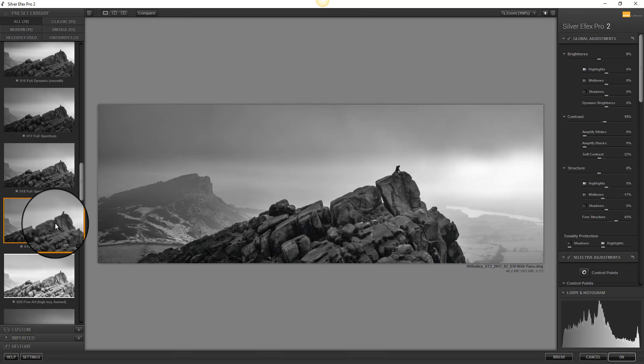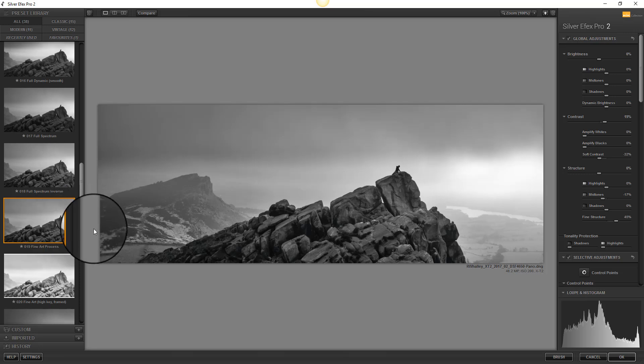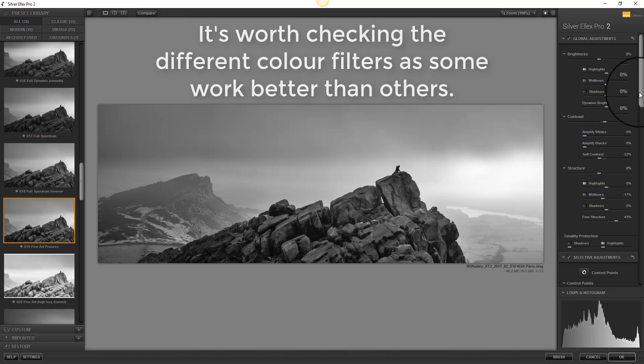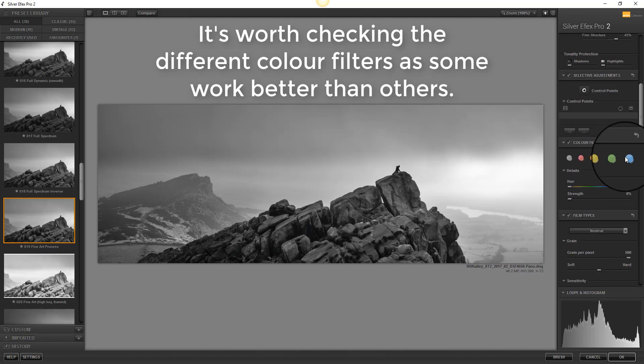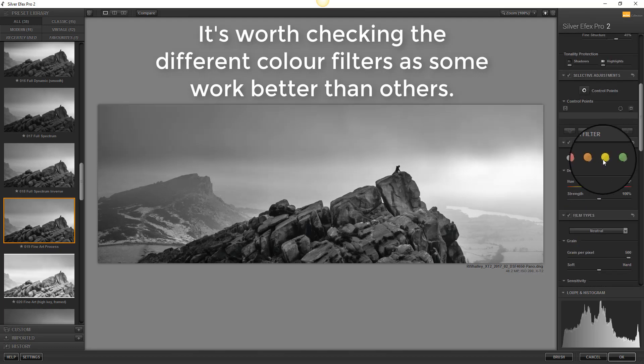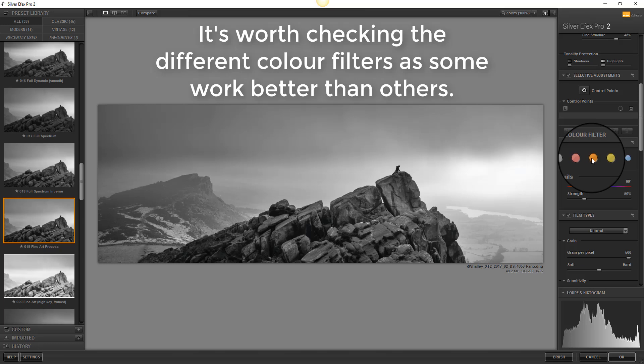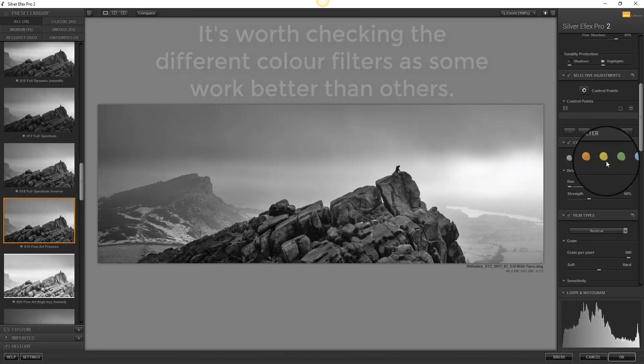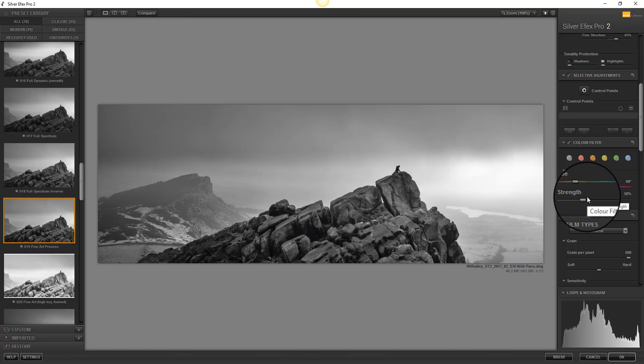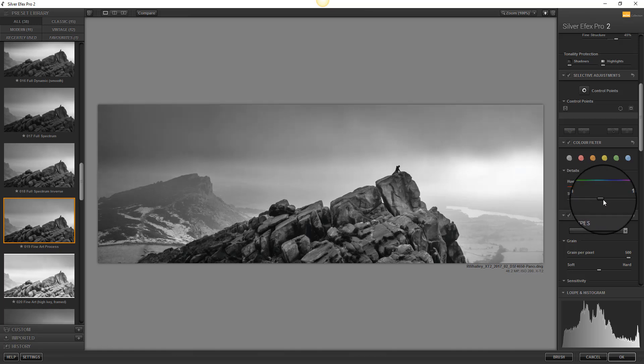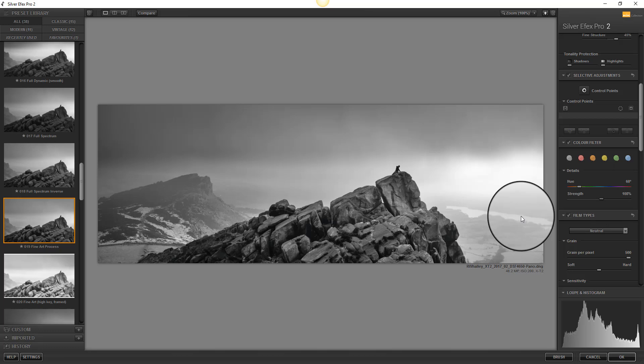With a good base set I can move on to set a color filter. And I like the effect of the yellow filter. But it's not really strong enough so I'm going to increase it here.